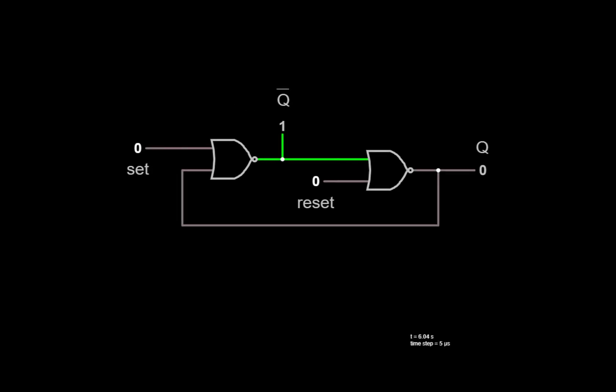Here's our storage feedback loop with the inverters replaced by NOR gates, which we can think of as controllable inverters. We've labeled the control inputs of the two NOR gates set and reset, and the reason for that will become clear in a second. The output of the feedback loop is Q, and we've labeled the intermediate point Q bar. When set and reset are both 0, the two NOR gates are both behaving as inverters, and the feedback loop just holds whatever value was stored in there.